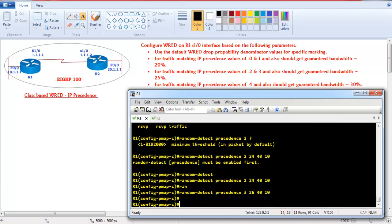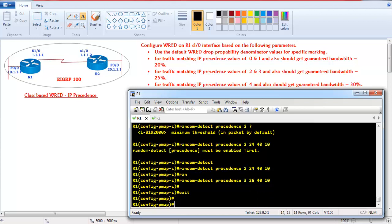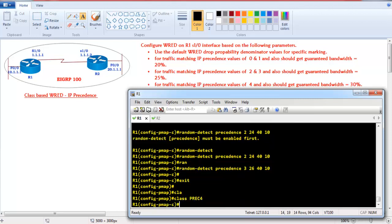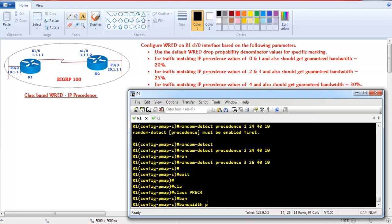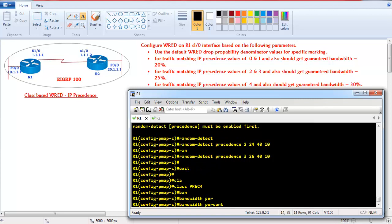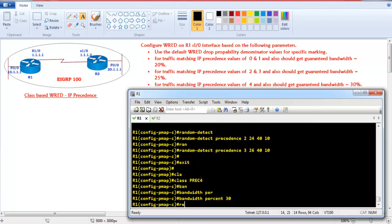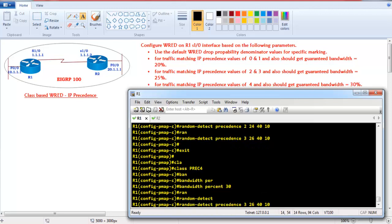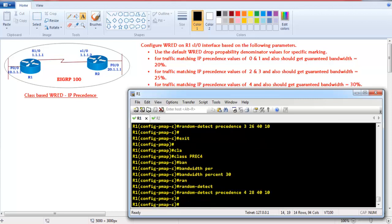One packet out of every 10 packets will be dropped — that is what we call the mark probability denominator. For the third class with precedence value 4, I'll define 'bandwidth percent 30'. Then I'll say 'random detect precedence 4' and the default minimum threshold will be 28, with the remaining values the same as the other classes.